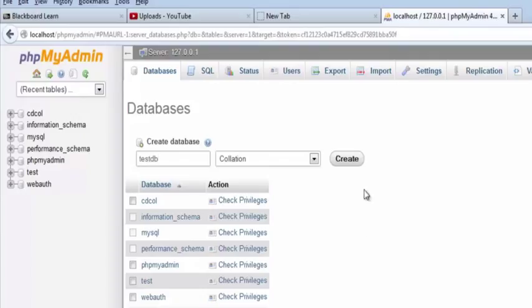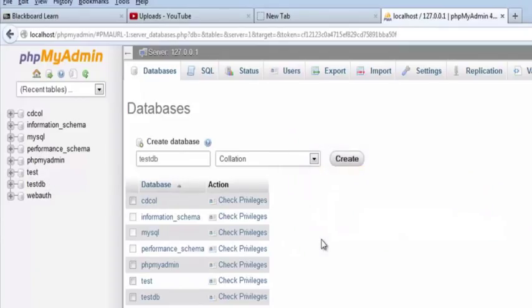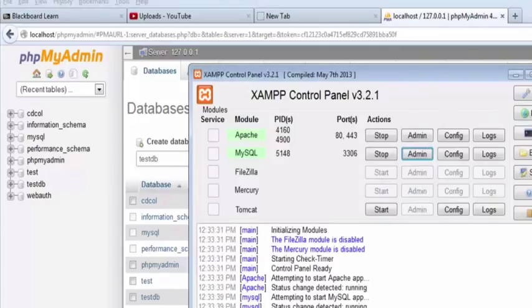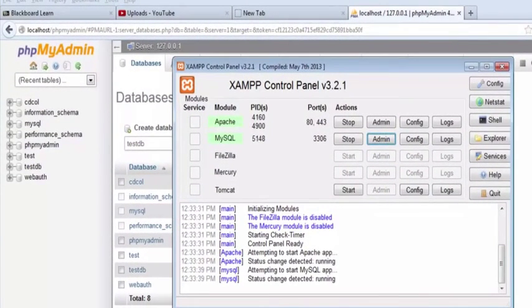So I create that and now I've got a database called testdb. Now I can connect to this database. If I was really doing something I would set up users and passwords and everything like that, but I really want to talk about XAMPP for a second here.